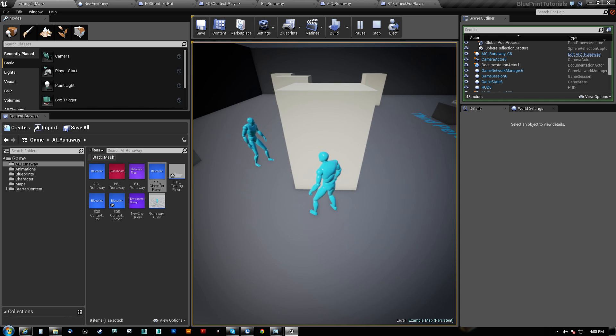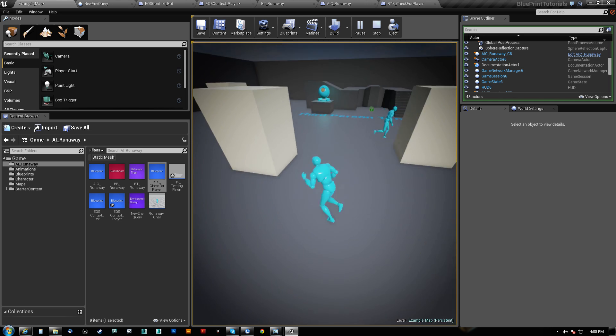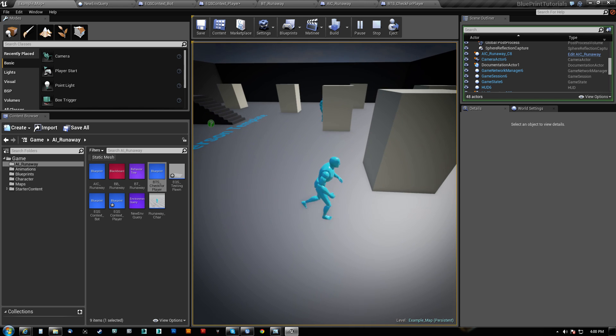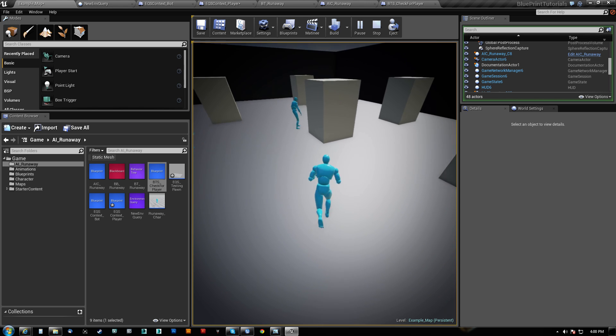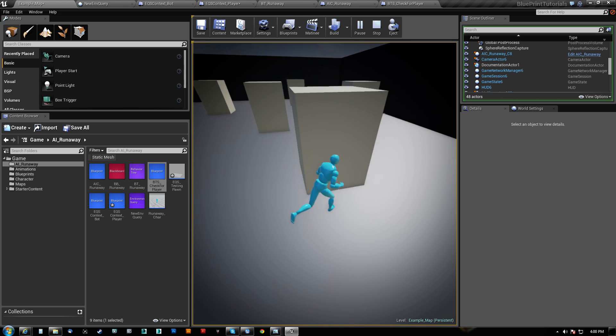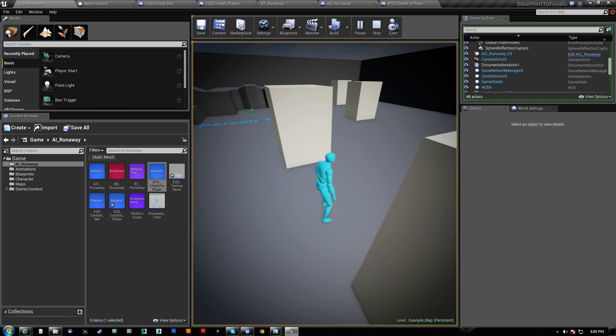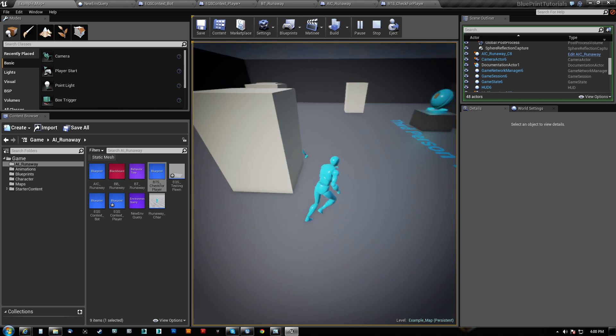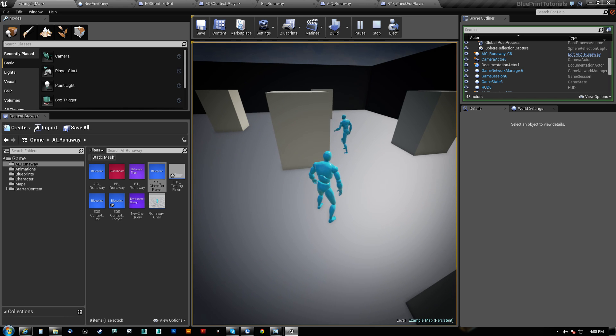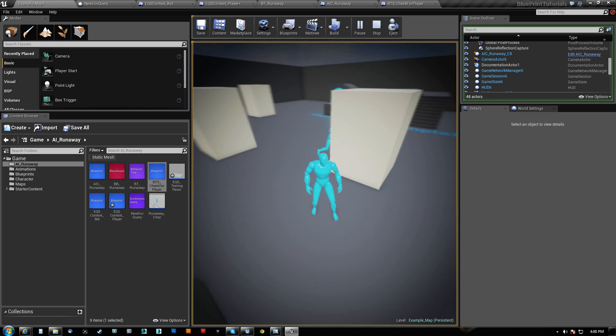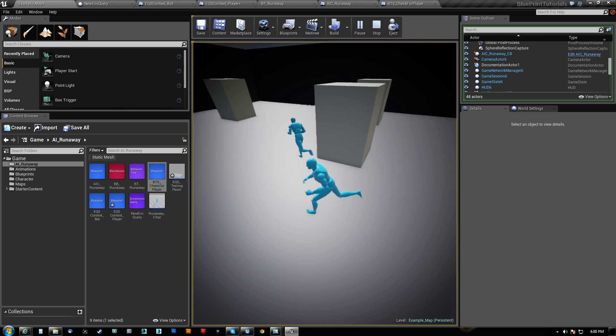And that would basically give you, like, so, like, if I come up and I sneak up on him, he should want to go to this one. Yeah, see? He wants to hide behind this block now.